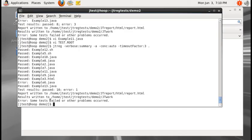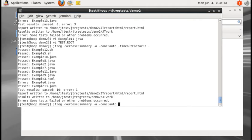Let me go back to demos. Now let me execute all tests which have the keyword 'ABC'. To do that: 'jtreg -verbose:summary -a -concurrency:auto -k:ABC .'. This will execute only tests which have a keys tag matching the value 'ABC'. In this case, only example11.java has keyword 'ABC'.